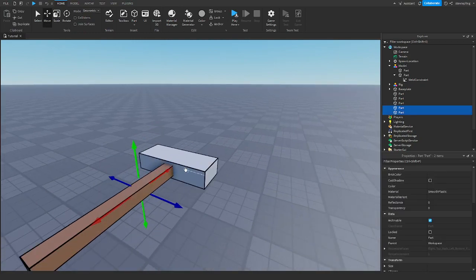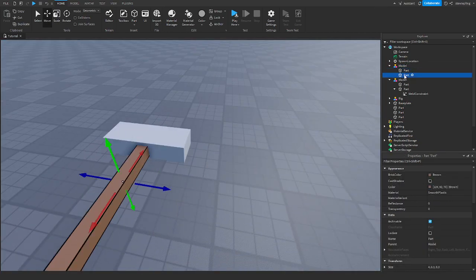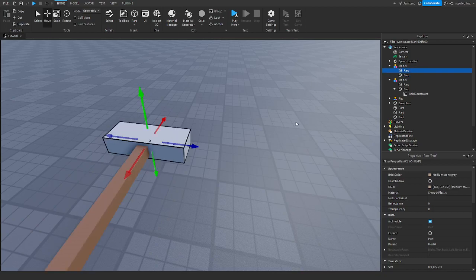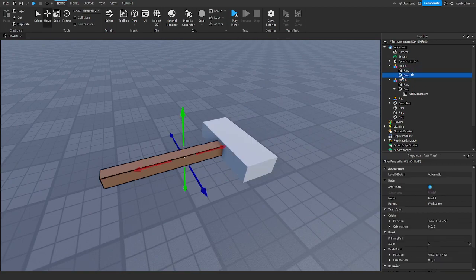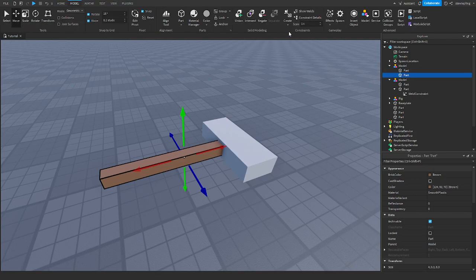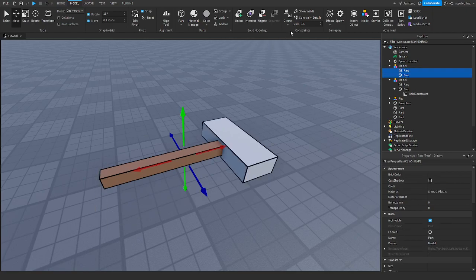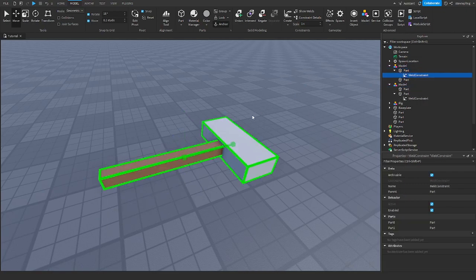So what we would have to do — you can put these things in a model, which I'd prefer, just to make it more organized. You can put a weld constraint in either part. It doesn't really matter where you put the weld. One way of welding is you go to Model, select the two parts you want to weld, go down to Create, and hit Weld. That makes a weld in the part and it welds them together.